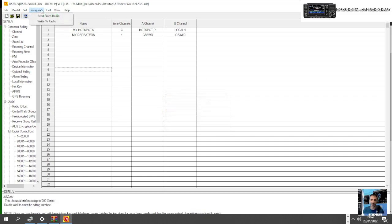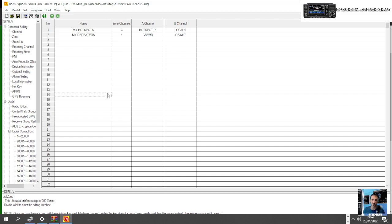In the next video I'll probably show you how to load a whole code plug that's been sent to you from someone like Martin Lynch, Moonraker, Radio World, Lamco, and then how to just tweak it. Most of us just need to add our hot spot when we've got one of these borrowed code plugs because all the frequencies are already in there. I hope this helps. 73, please like and subscribe to my channel and catch you on the air. All the best.